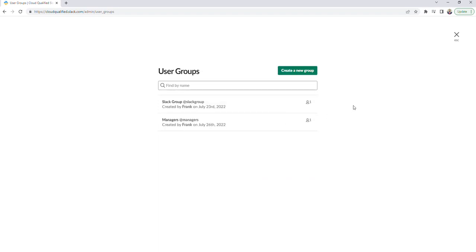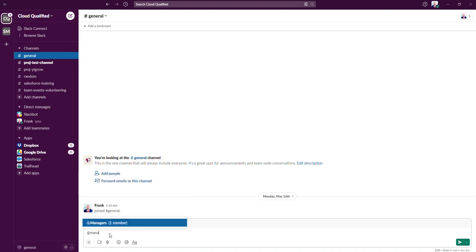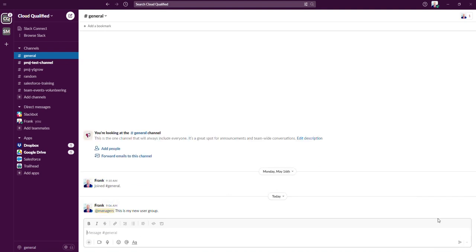Now that I've created the user group and added myself to it, we're going to navigate back to our Slack workspace. I'll stay in the general channel to keep it simple. If we go back to where I typed @managers at the beginning of the video, nothing popped up to distinguish that it was a user group at that time. So if I clear that out and type in @managers, you'll see that a user group is now showing. I'll click on that and type a random sentence and post it in the general channel. What this does is notify anyone that's part of the @managers user group all at the same time.